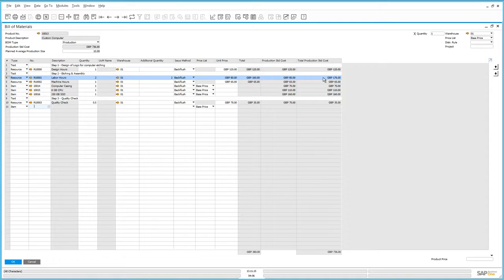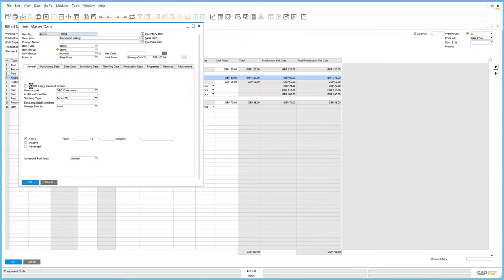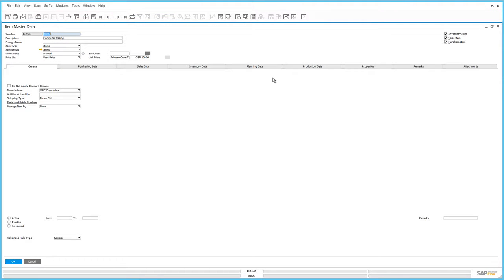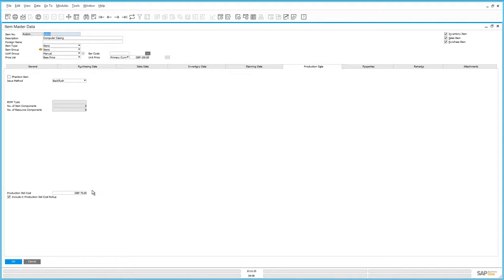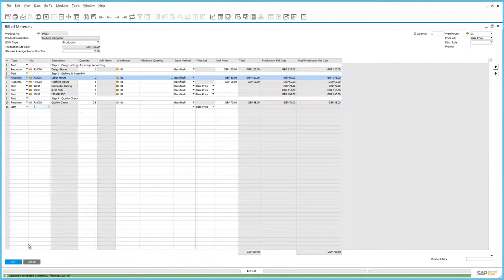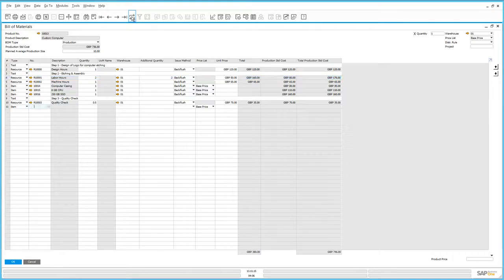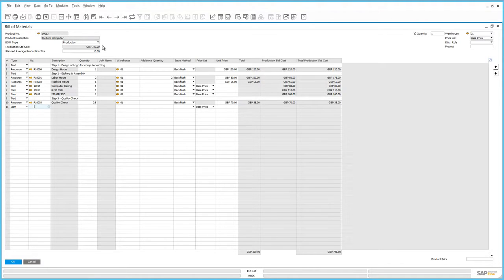The production standard cost for one of these items has changed since creating the production order. The cost for the computer casing has increased to 80 pounds. So we're going to drill down into this item and change the production standard cost to 80 pounds. We navigate to the production data tab and update the production standard cost. After refreshing the Bill of Materials document, the total production standard cost for this item has been updated to 80 pounds. However, the total production standard cost at the parent level has not changed. So how do we manage the production standard cost at the parent level when there's a price change at the component level?